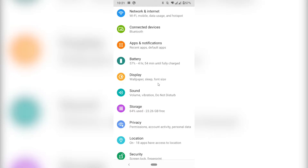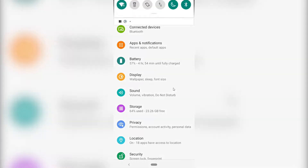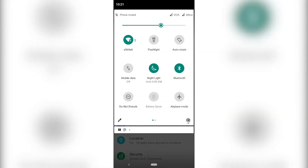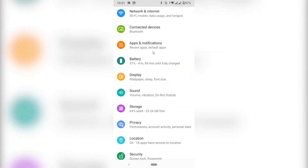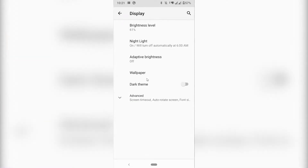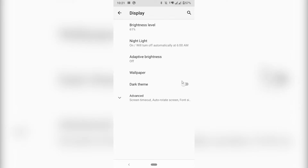So this option, at least for my phone, it's here on display. You want to make sure that you go to Settings, and once you're in Settings, you click on Display. And here you should have the option for dark theme.